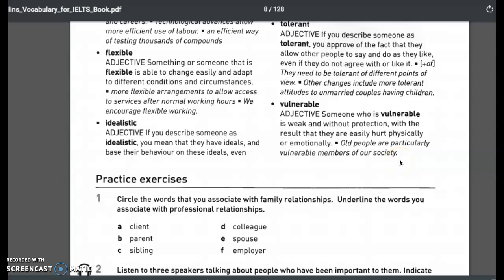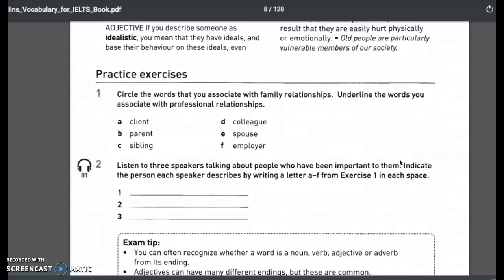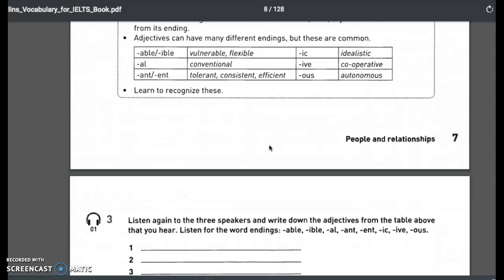There are exercises where you circle the word you associate with family relationships and underline the words you associate with professional relationships. For example: client — professional; parent — family; sibling — family; colleague — professional; spouse — family; employer — professional. This is a great way to build up new vocabulary, and there's a lot of listening material here as well.